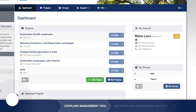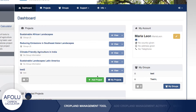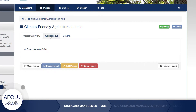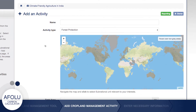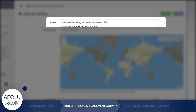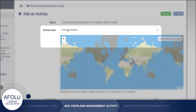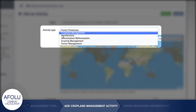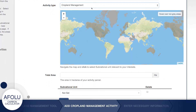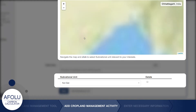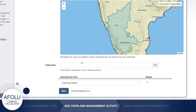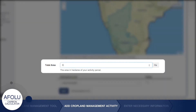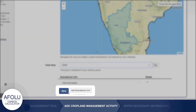To use the cropland management tool, either add an activity to an existing project or create a new project and then add an activity to it. The Add Activity page prompts you to enter basic information about the type of activity, its location, and extent. After naming the activity, select cropland management from the activity drop-down menu. Then select the geographic location of your cropland management activity, enter the area in hectares, and click Save.